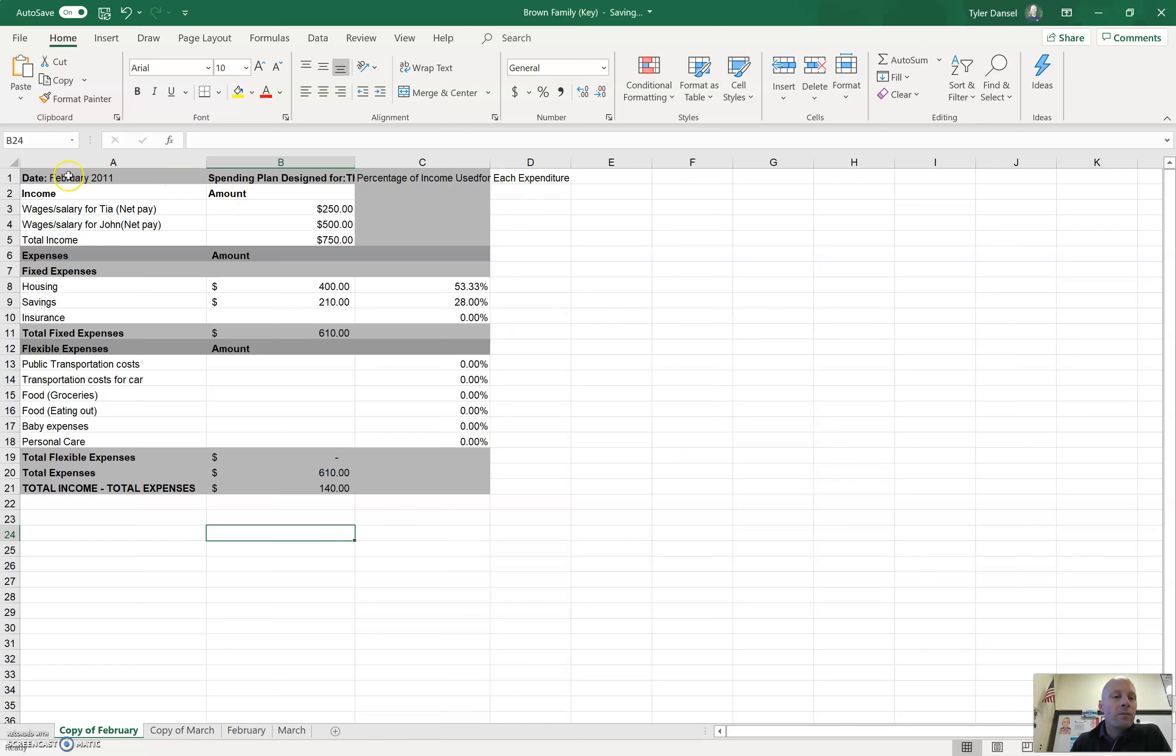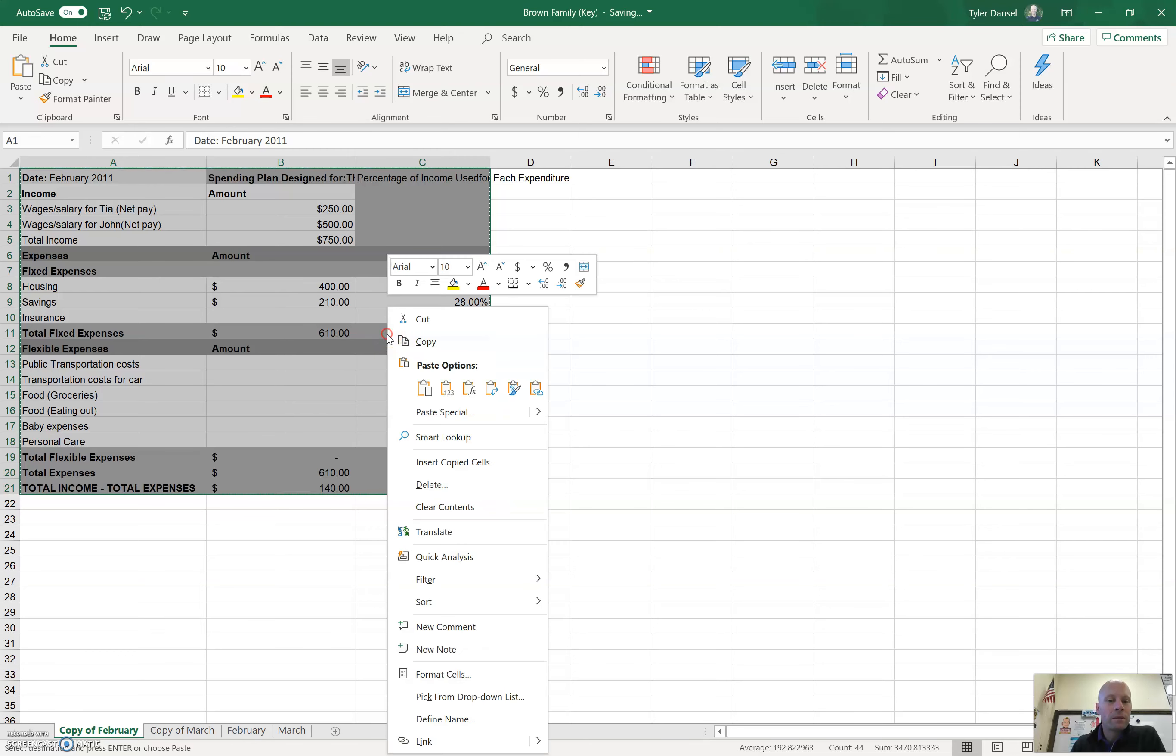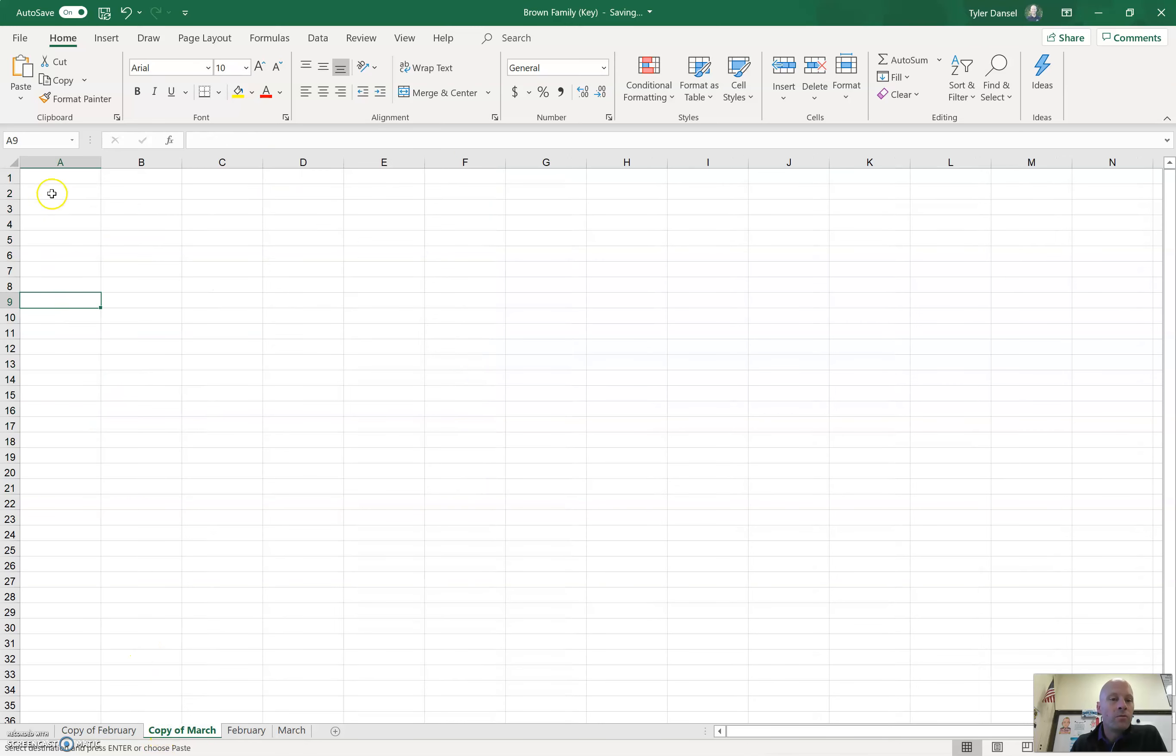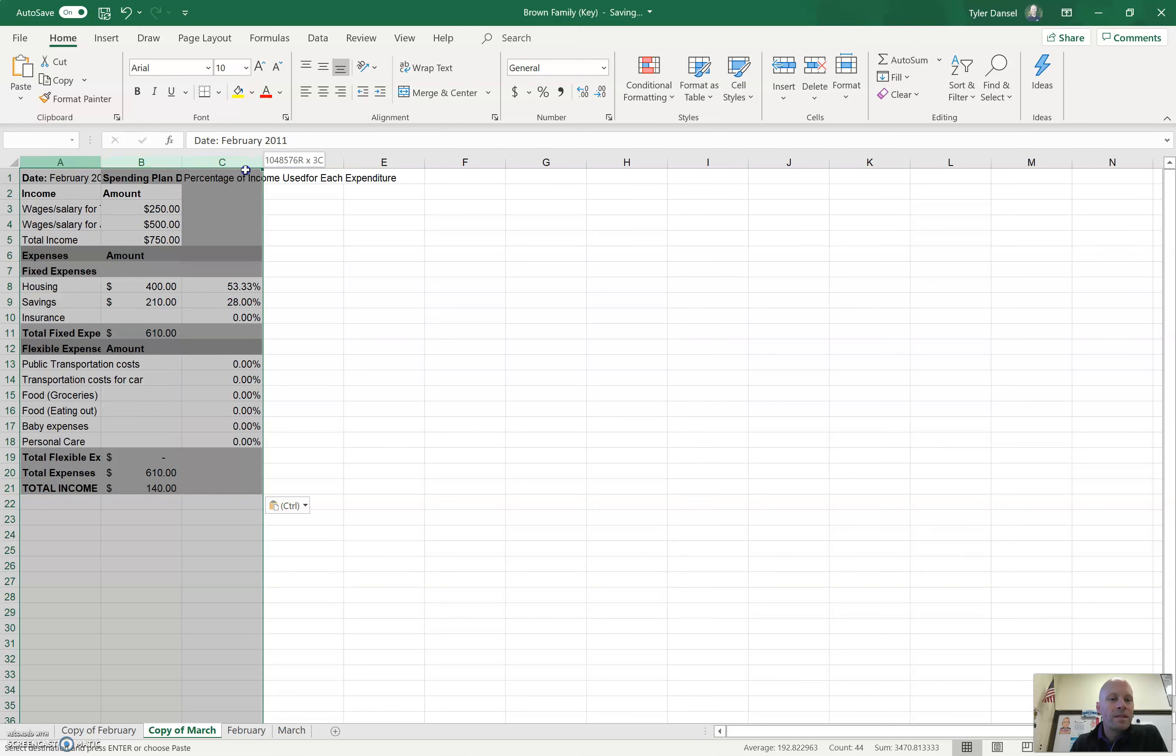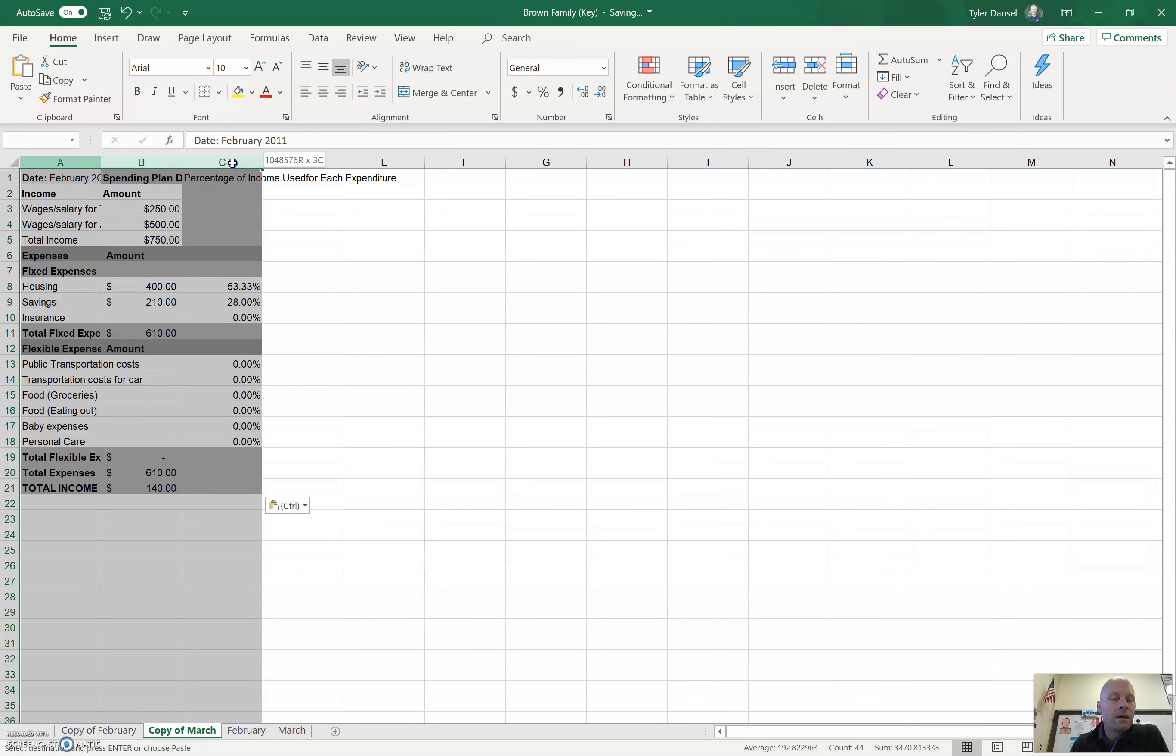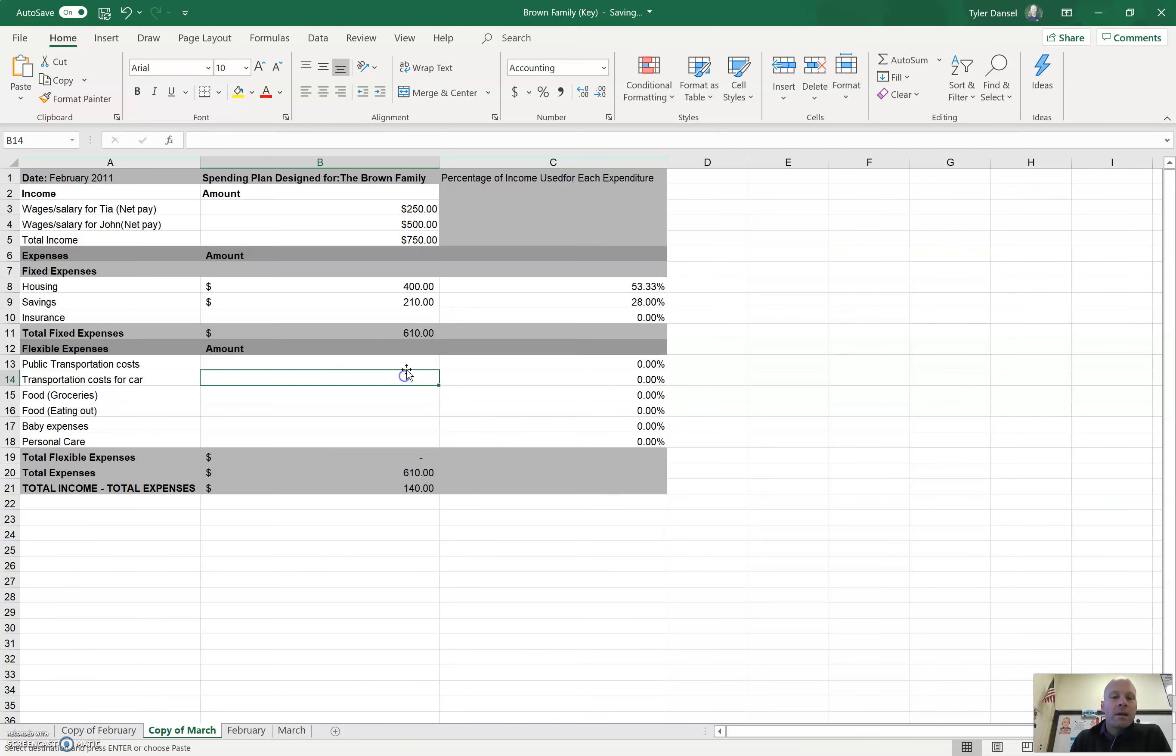Now, when you are done with February, as the instructions state, you're going to copy. You're going to right-click and copy your Control-C. You're going to copy it over to March. You can also resize the columns. Watch what I do here. I select all of the columns, and then you go between a column heading, double-click. It'll automatically adjust.